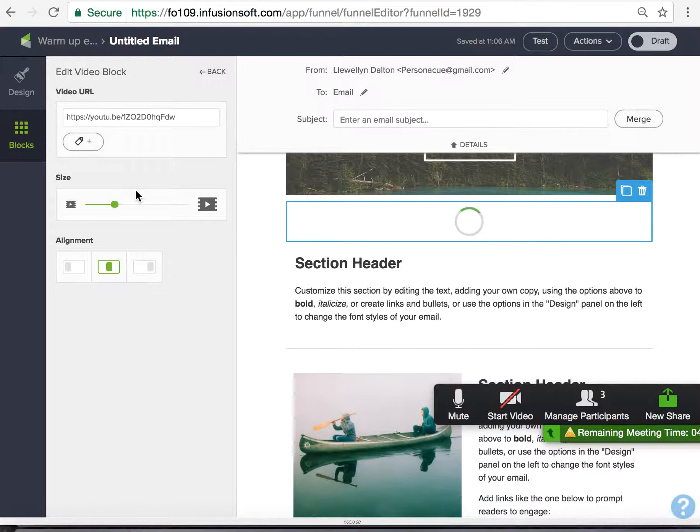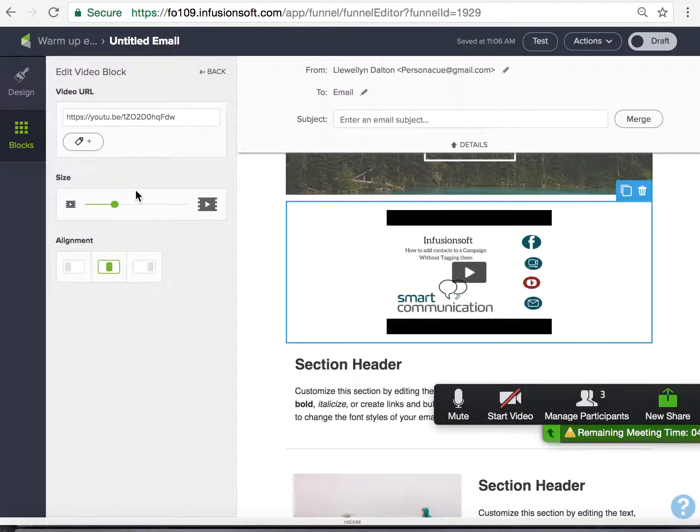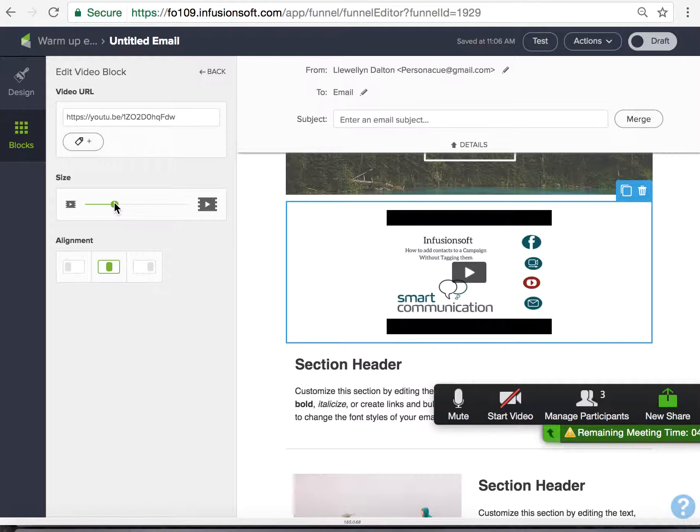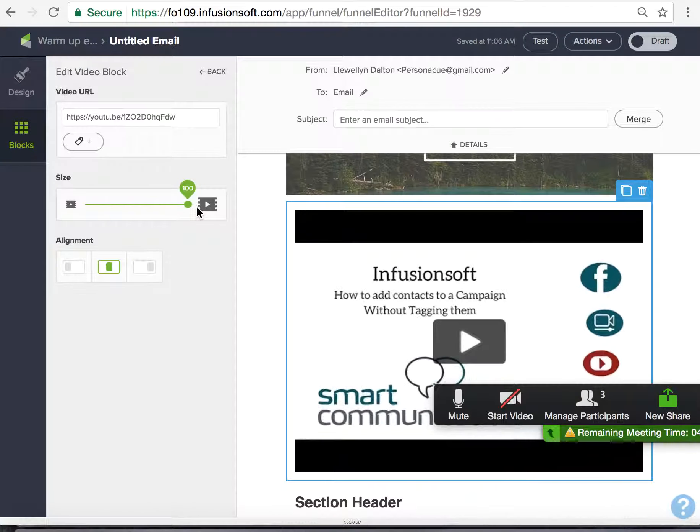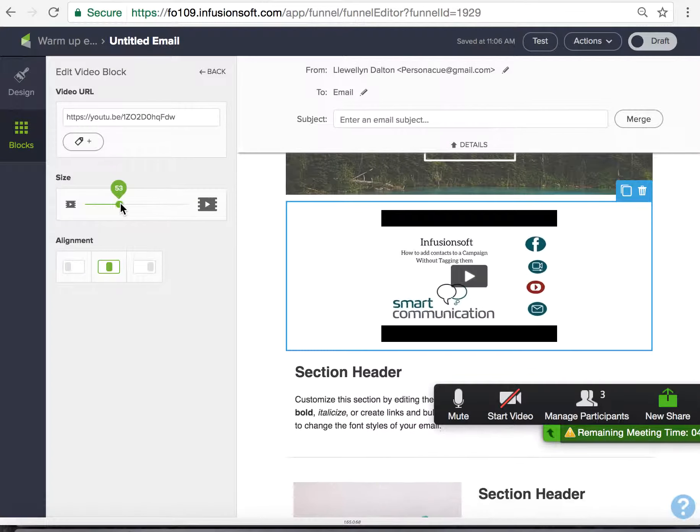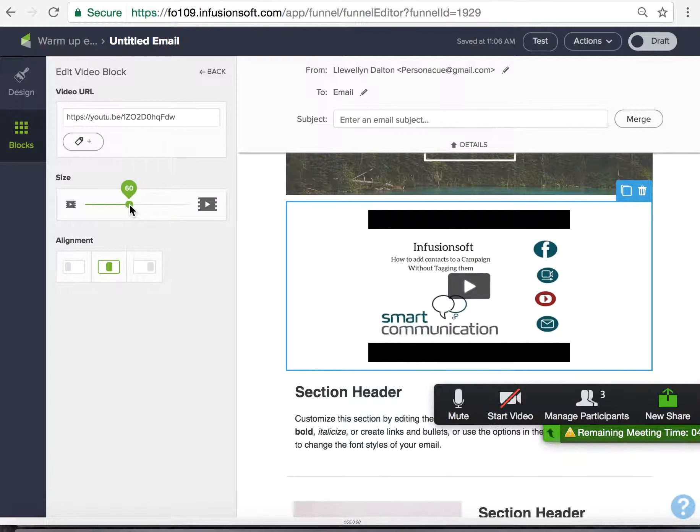Simple as that. It'll go and fetch the video and then you can size it the way you like.